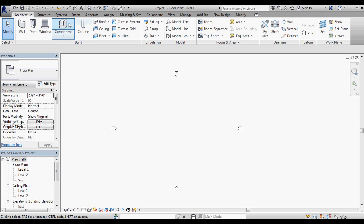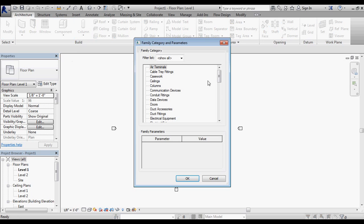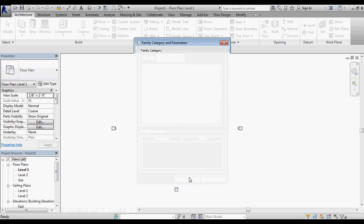The process I'm going to use to build this simple piece of sloped glazing is going to be component, model in place, and I'm going to use the massing family category.